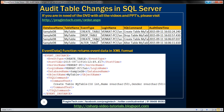In order to achieve this, we're going to make use of the EVENTDATA function. When we create a table, a DDL event is triggered — that event is CREATE_TABLE. This EVENTDATA function is going to return the data associated with that DDL event in an XML format, and this is how the data is going to look.